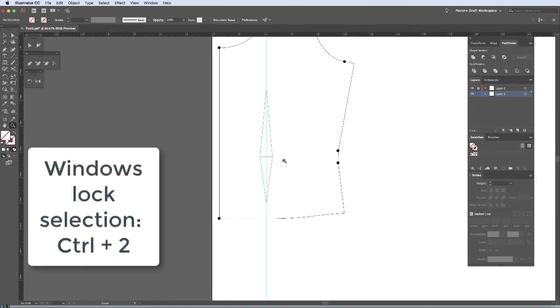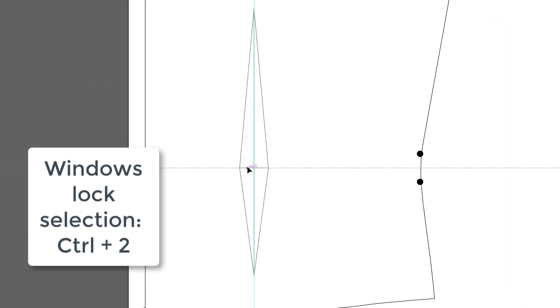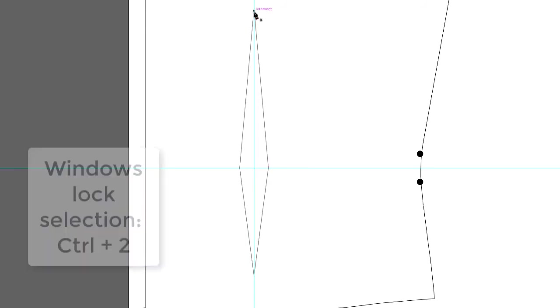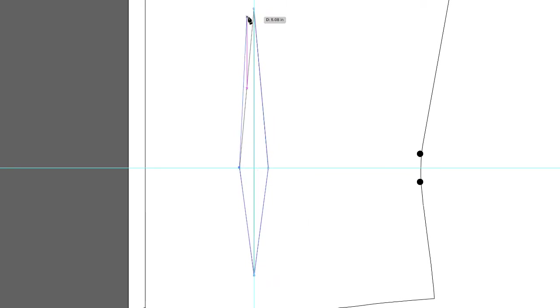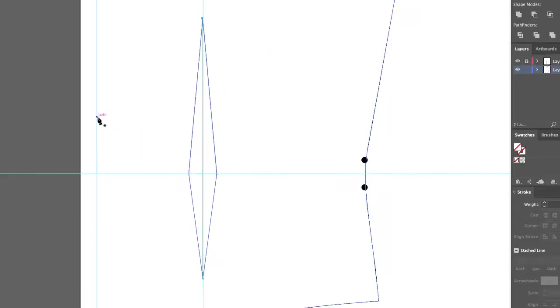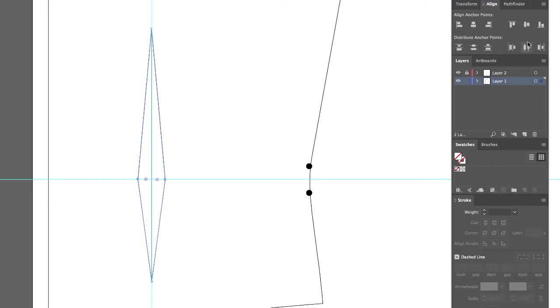Let me zoom in here. And I'm also going to bring a guideline here. Why not? And I'm going to lock that Command 2. I'm going to bring my pen tool out. And actually, I'm not quite sure these are even. So I'm going to go ahead and align these two points. Yep, there we go. Now they're even.